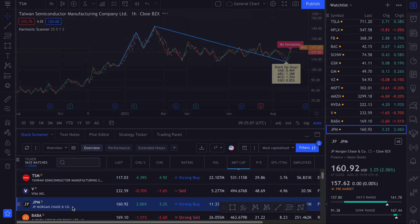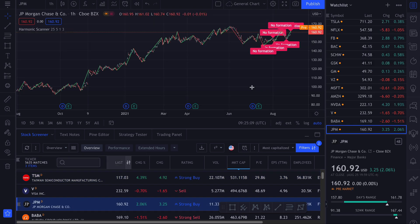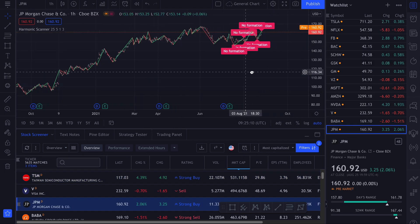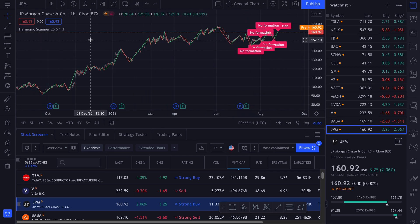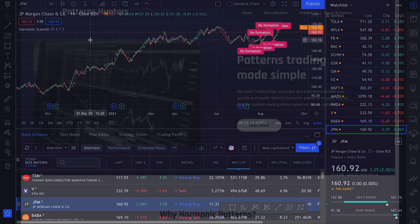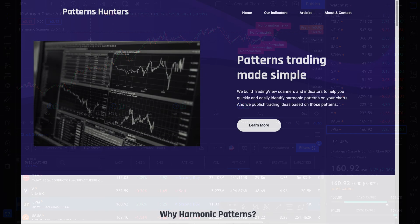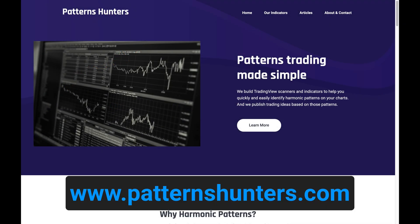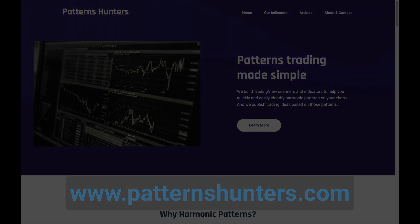That's how you can use the harmonic scanner on the TradingView platform. Check out other videos and articles on our website to learn what harmonic patterns are good or bad, what other indicators we have, and how to include harmonic patterns as part of your technical analysis toolset.